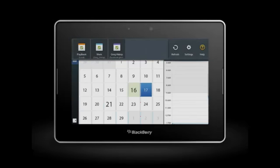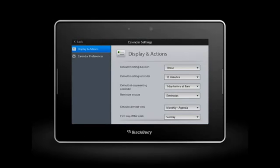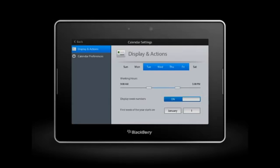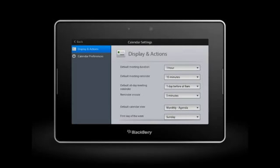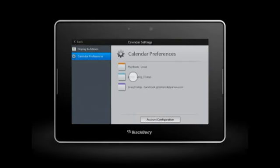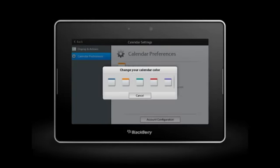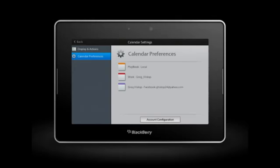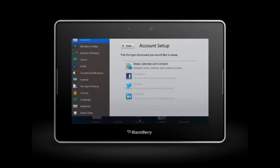To change your calendar settings, just tap the Settings icon. In Display & Actions, you can adjust your reminder settings, default calendar view, and set your working days. Tap Calendar Preferences to change your calendar colors, or tap Account Configuration to set up another integrated calendar.